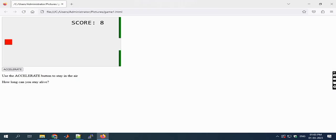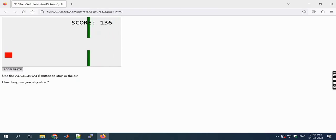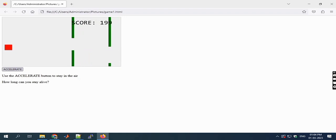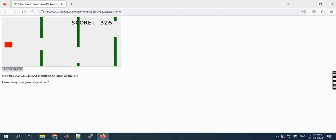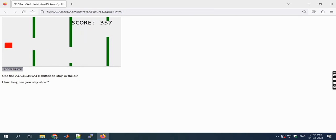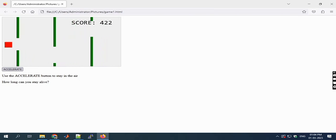Now I'm executing this program. Here is a simple game using HTML, CSS, and JavaScript. We need to click on accelerate, and by clicking it with the mouse, the red color box will go up automatically.